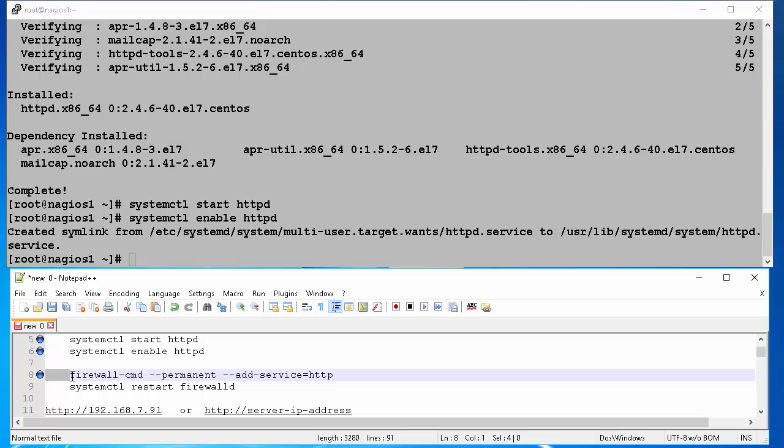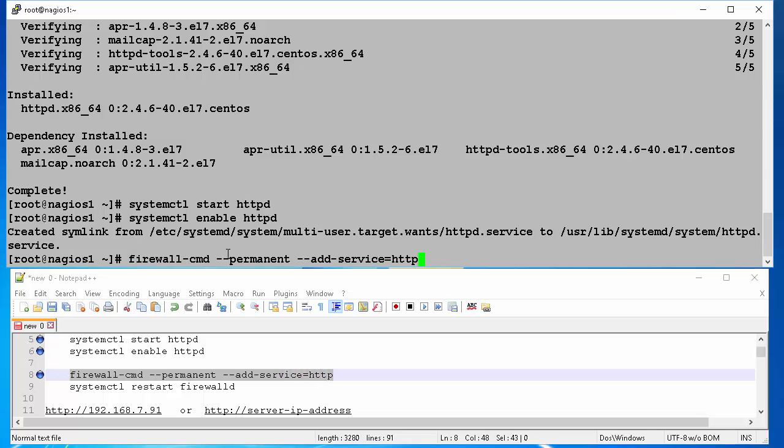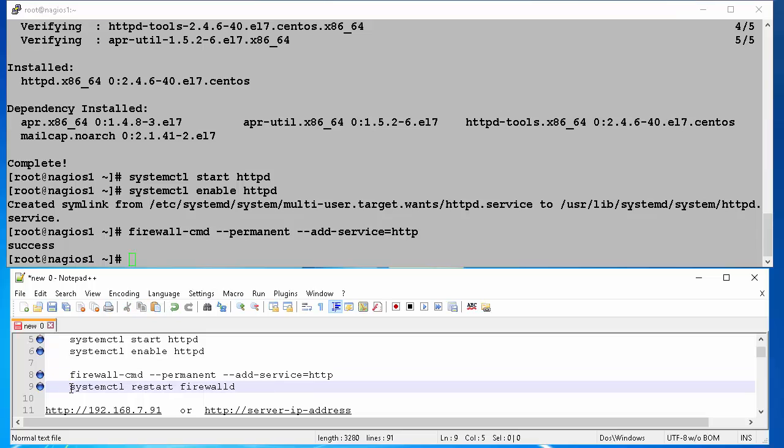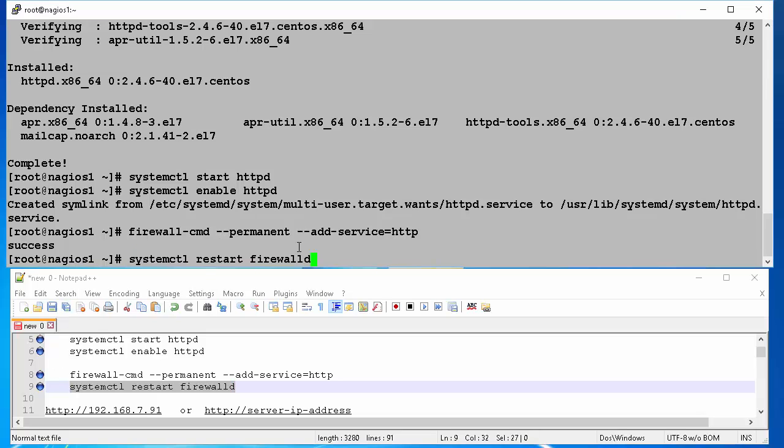Now, that we have our Apache web server up and running, we have to open HTTP port on firewall. This is done by issuing command firewall cmd space dash dash permanent space dash dash add service equals HTTP. Then we restart our firewall daemon. This is done by issuing systemctl restart firewallD.